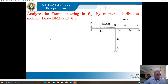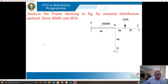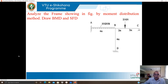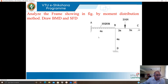Welcome back to the online class. We are analyzing rigid frames by moment distribution method. The next problem is: analyze the frame shown in the figure by moment distribution method, draw BMD and SFD.